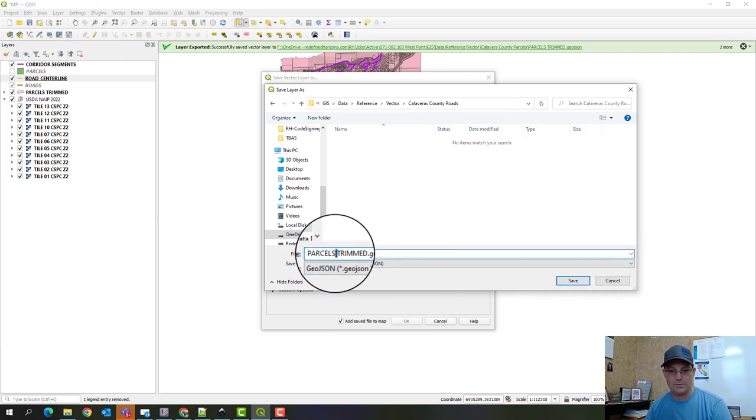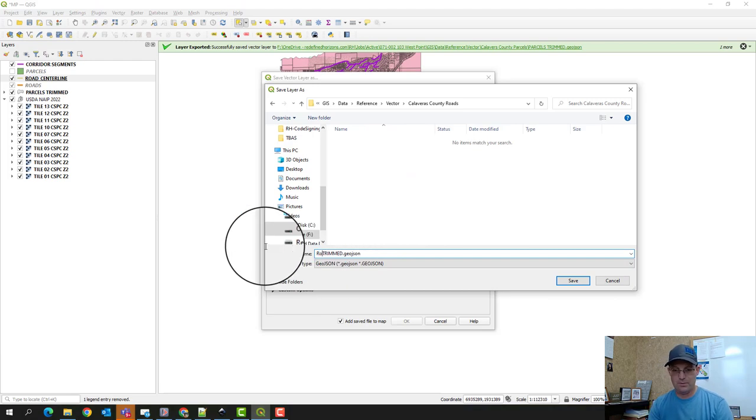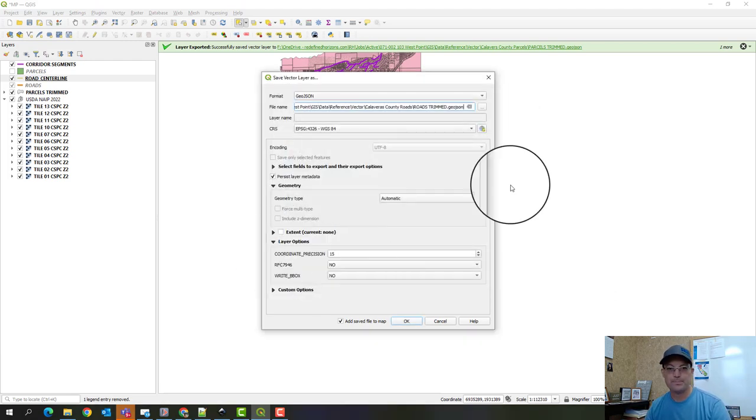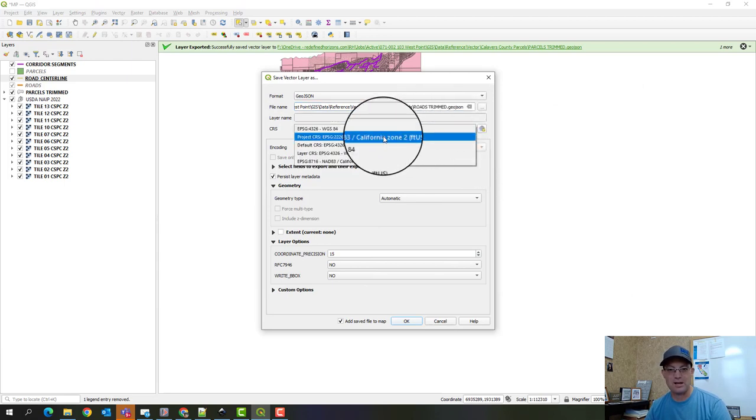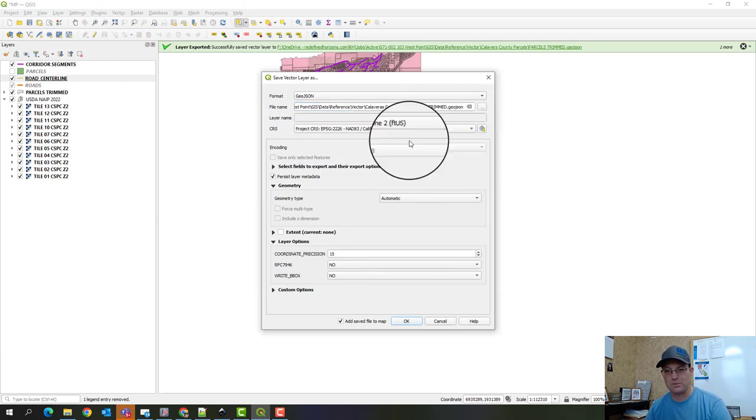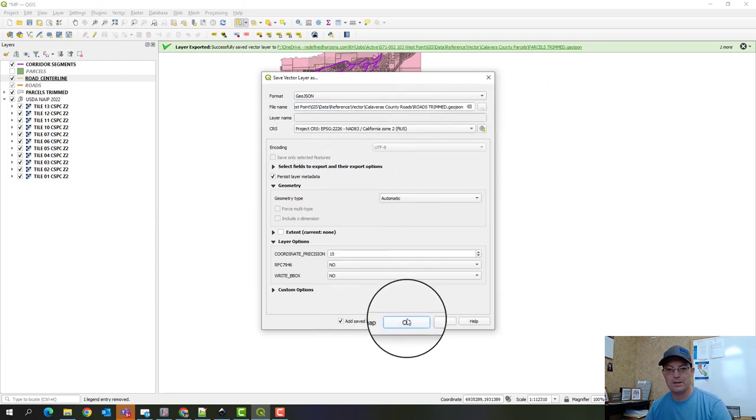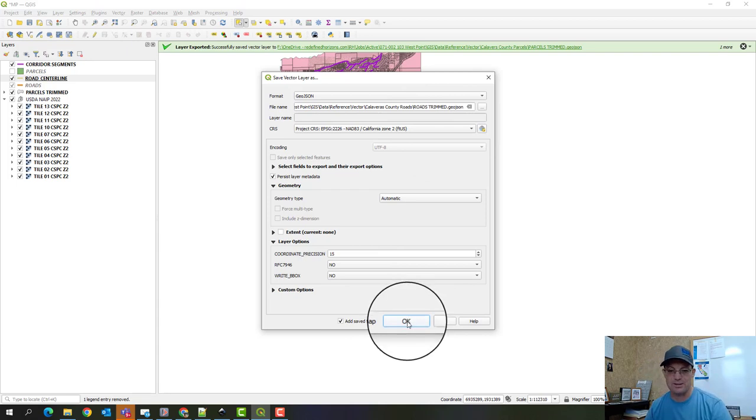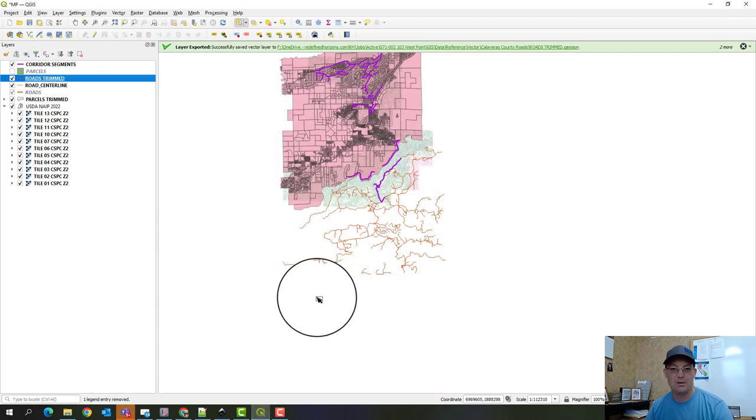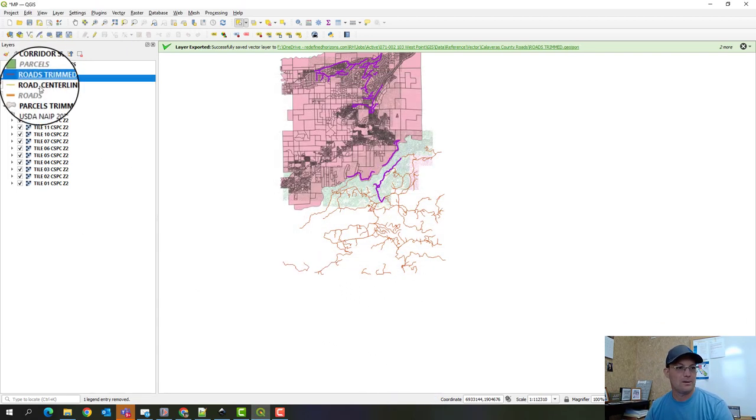Okay, so we're going to call this roads trimmed. Now, it's really important that we set that coordinate system to Zone 2. Okay, so when we do this now, QGIS is actually going to re-project the data when it saves the file.